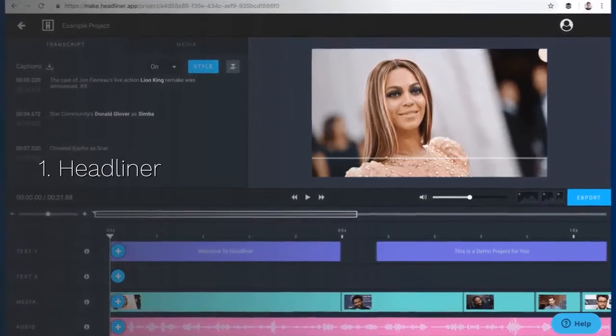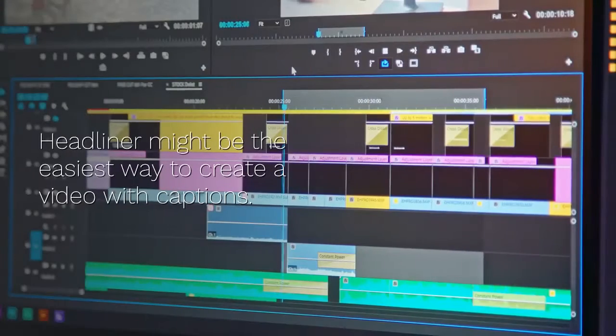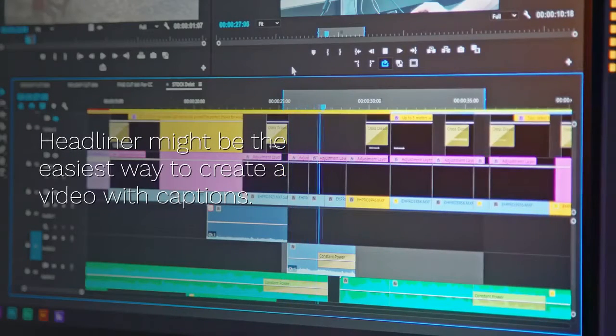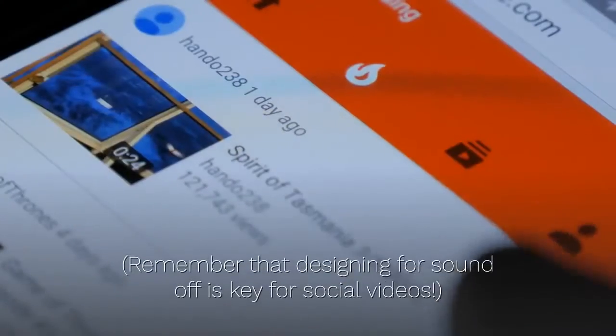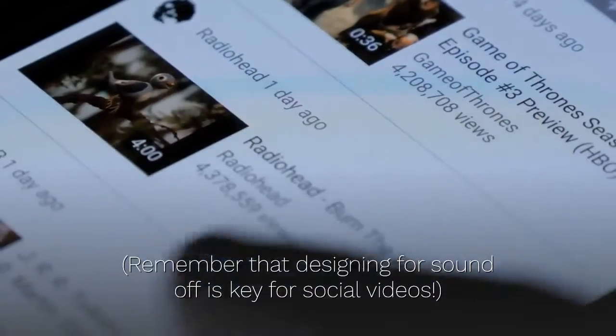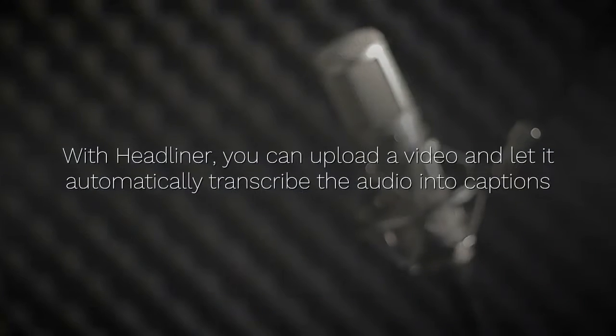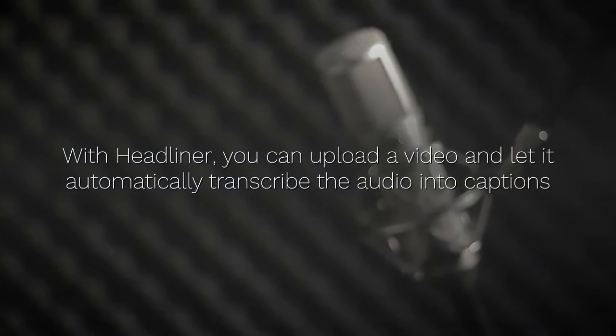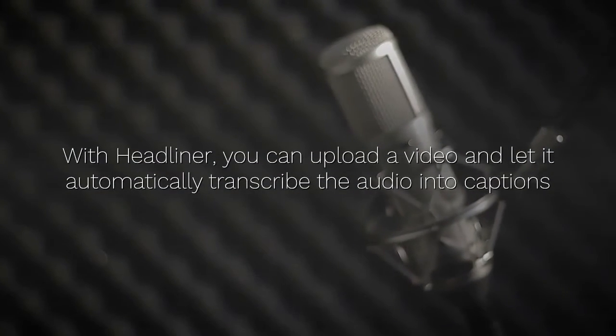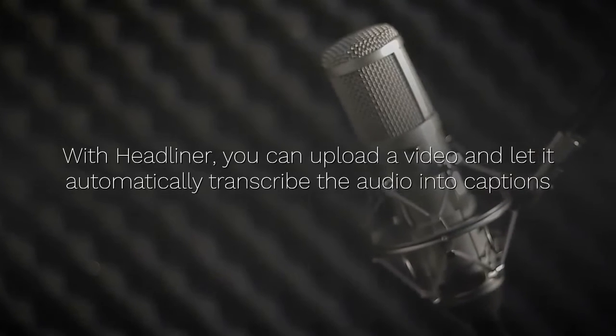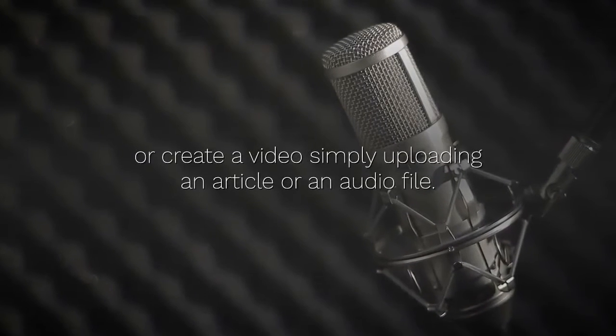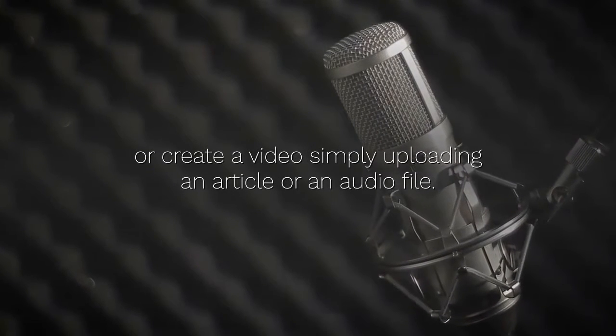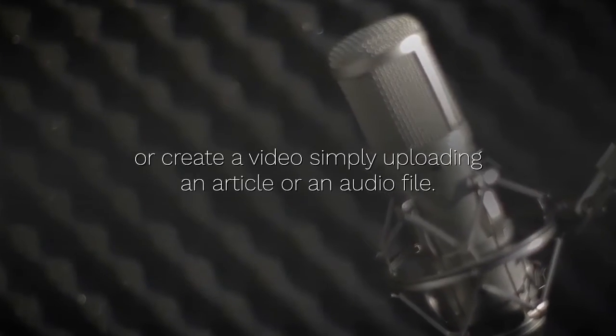1. Headliner. Headliner might be the easiest way to create a video with captions. Remember that designing for sound off is key for social videos. With Headliner, you can upload a video and let it automatically transcribe the audio into captions or create a video simply uploading an article or an audio file.